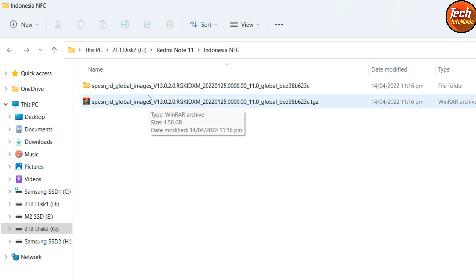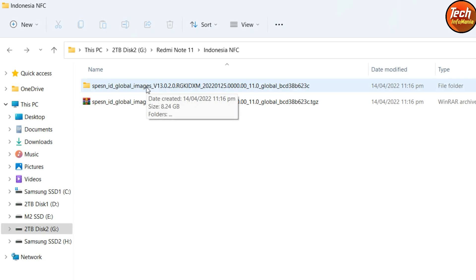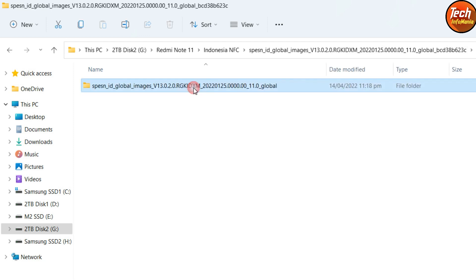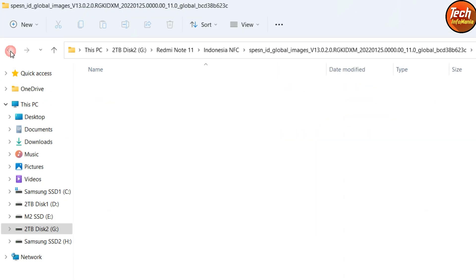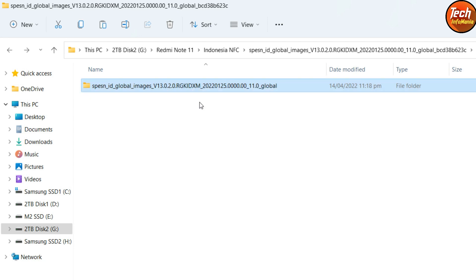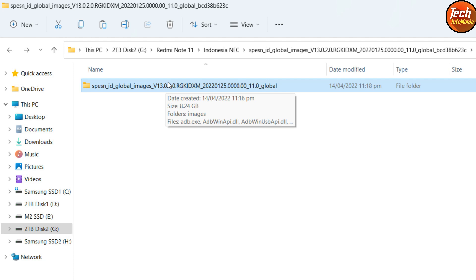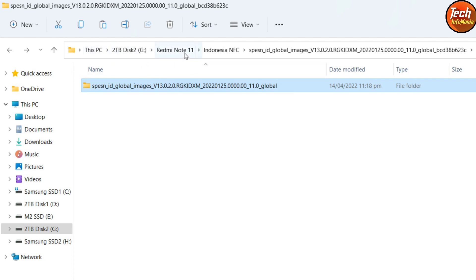After downloading the ROM file, extract it in the same folder. If you haven't installed the Mi Flash drivers for Xiaomi phones, I'll provide a link in the description — watch that video and install all drivers first, then continue. After extracting, open the extracted folder and you'll see one more folder inside. Double-click to open it and you'll see a bunch of files including fastboot, ADB, etc. Now come back and copy this particular inner subfolder from inside.